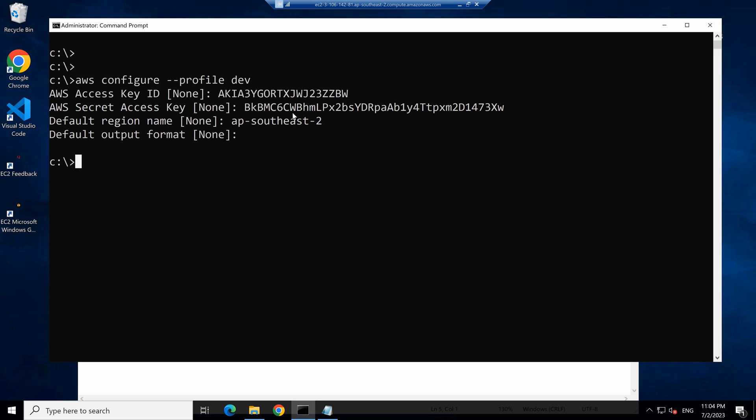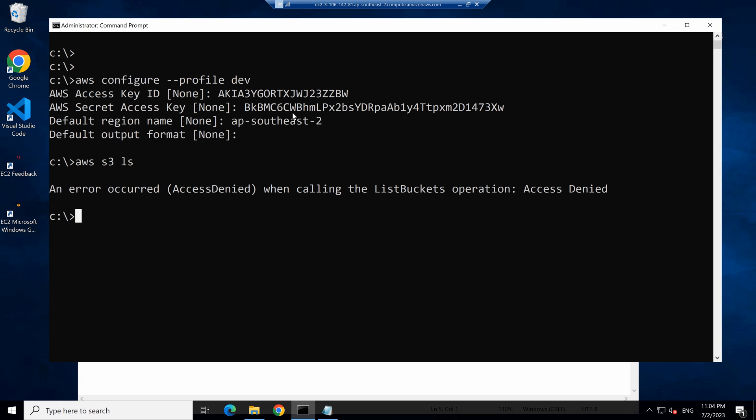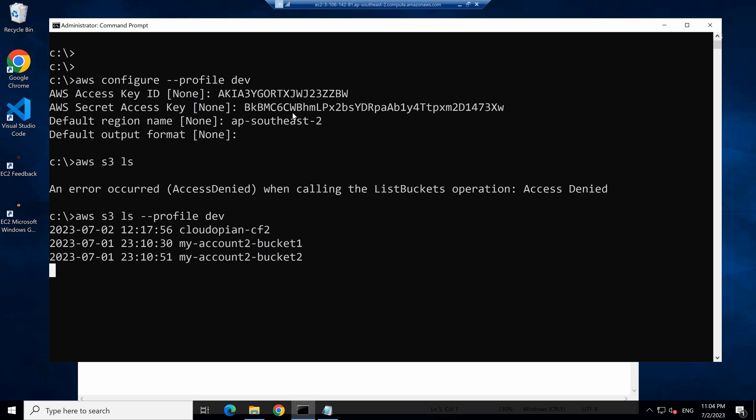So it looks good. And now if I call AWS S3 LS, it's still going to give access denied error, but you can provide the profile name. And now it's going to show the buckets again.